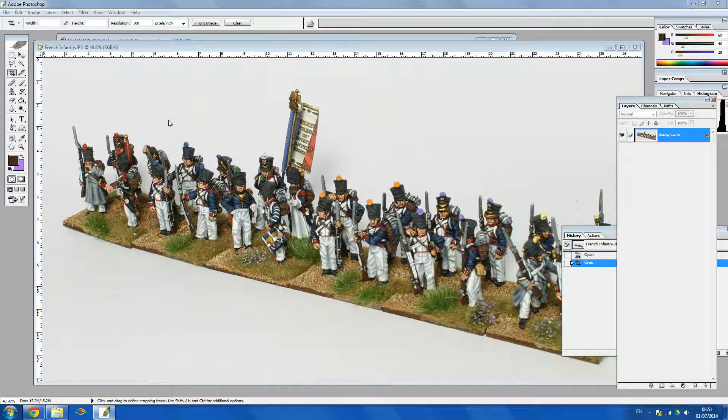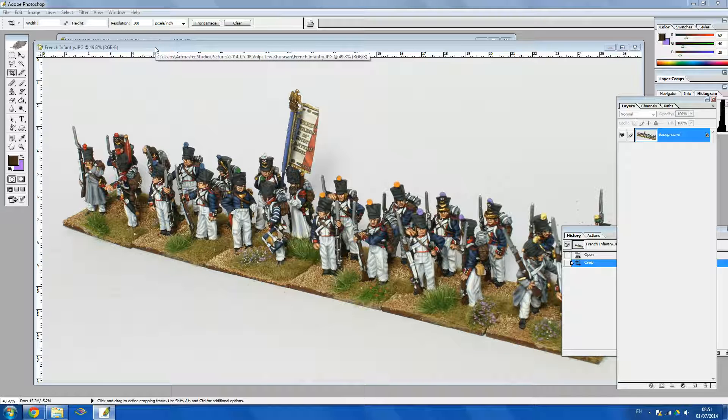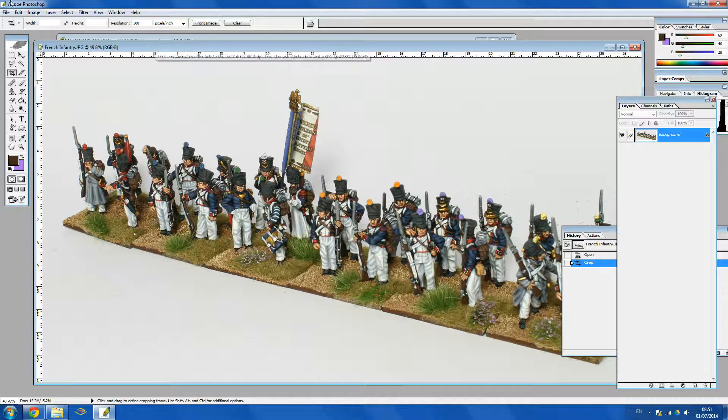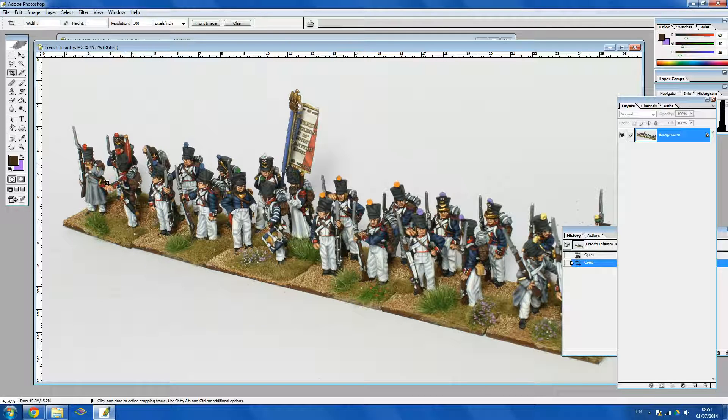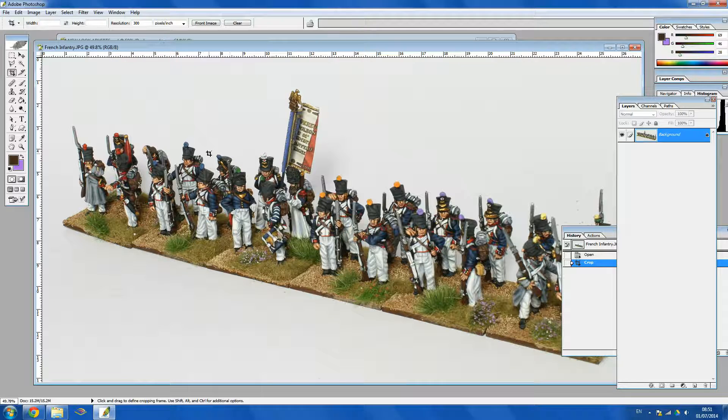Today I'm making an advert for the studio so I thought I'd run you through that process. So you want to get yourself a copy of Adobe Photoshop and open your desired image.